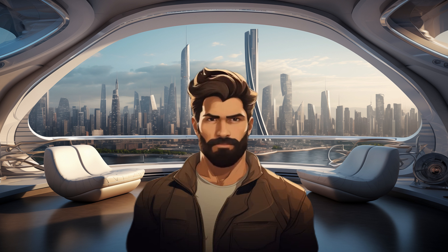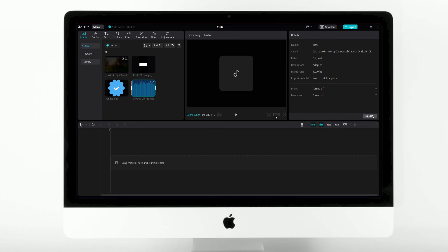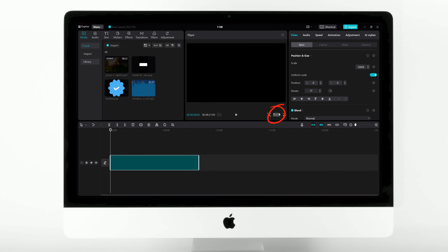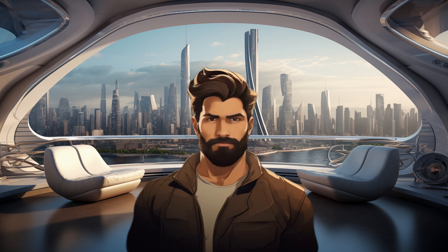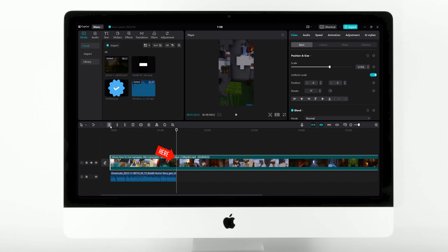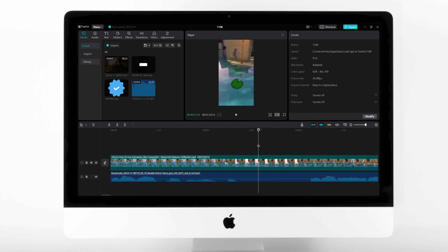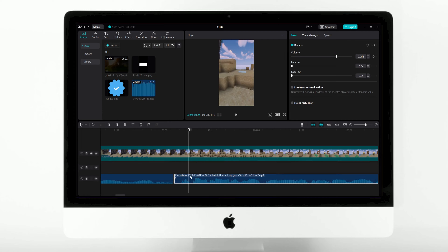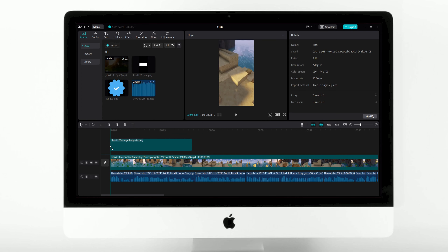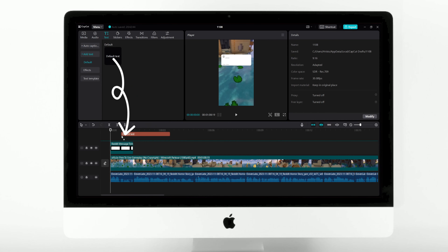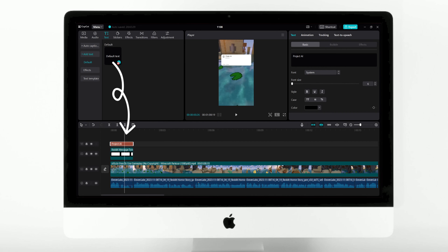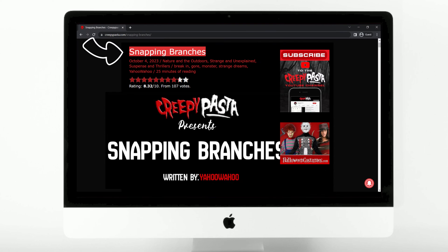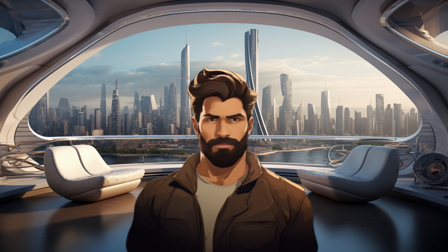Now, let's load CapCut and start crafting the video. Begin by importing the necessary files, then add the Minecraft gameplay and adjust the project's aspect ratio to 9:16. Don't forget to scale the video to fill the entire screen. Following this, mute the Minecraft gameplay. Next, import the voiceover and trim the video to end when the narrator finishes speaking. After that, review the entire voiceover and remove any prolonged pauses. Once that's done, place the blank Reddit template and position it appropriately. Subsequently, insert a text box with your TikTok account name or any other text, and add another text box with the title of the story from the Creepypasta website.